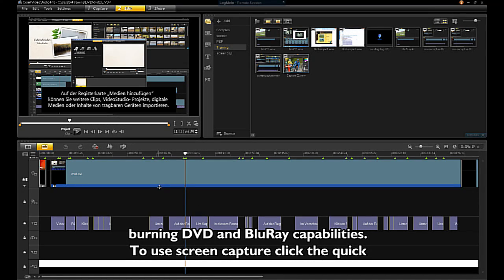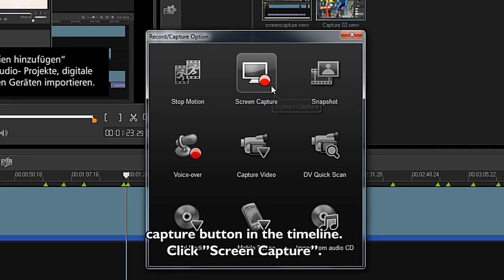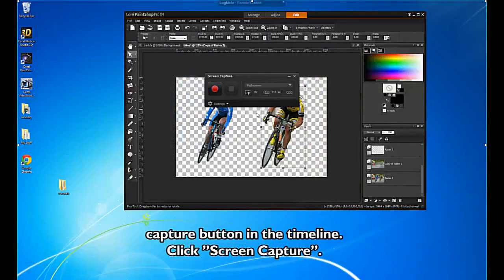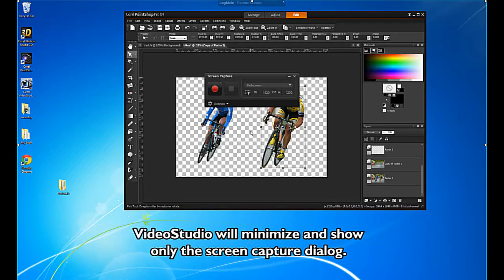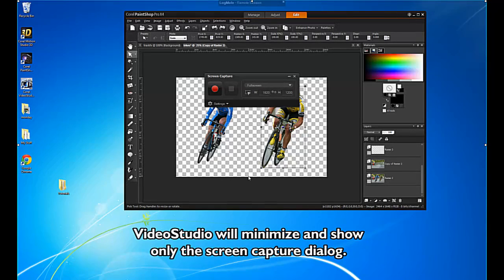To use screen capture, click the Quick Capture button in the timeline. Click Screen Capture. VideoStudio will minimize and show only the screen capture dialog.